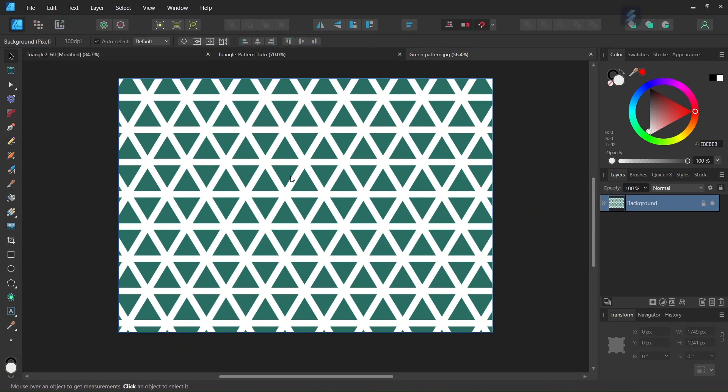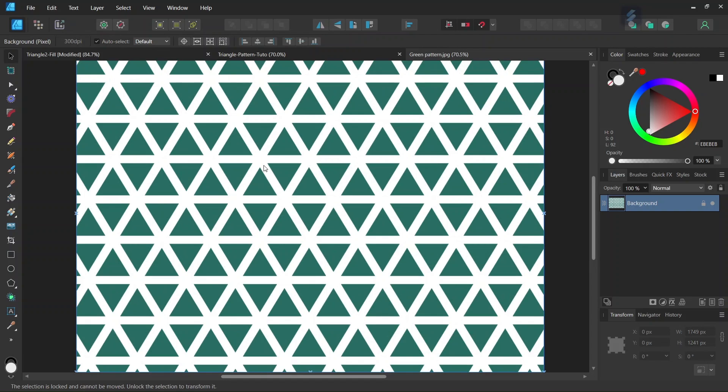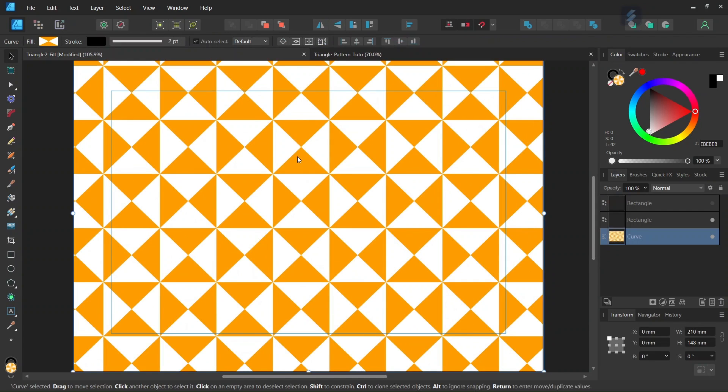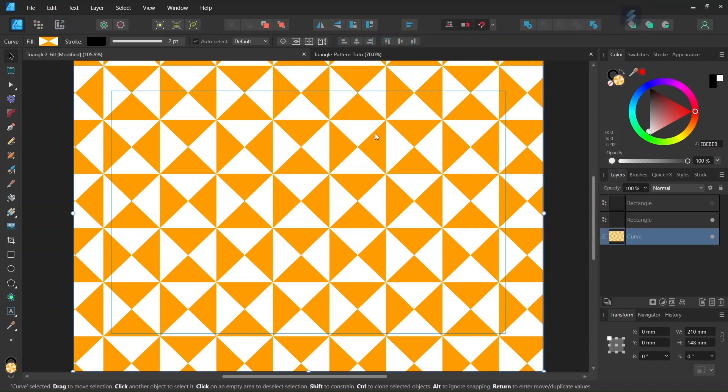A few months ago I already recorded a tutorial on how to create a pattern with equilateral triangles. Today's pattern is going to be a bit different, it will involve a set of four right triangles that is rotated by 90 degrees at every second iteration.